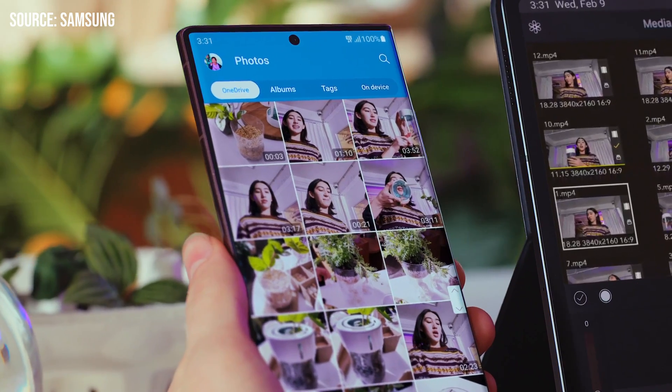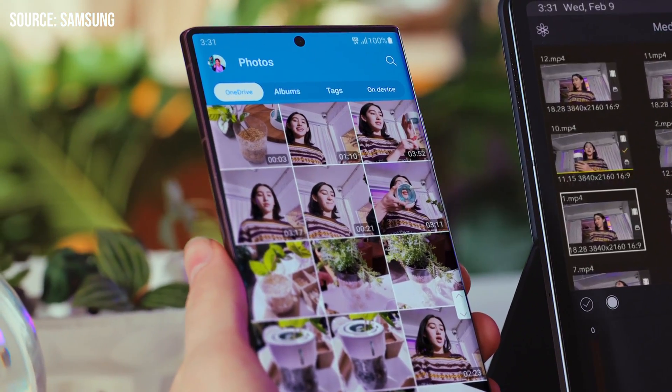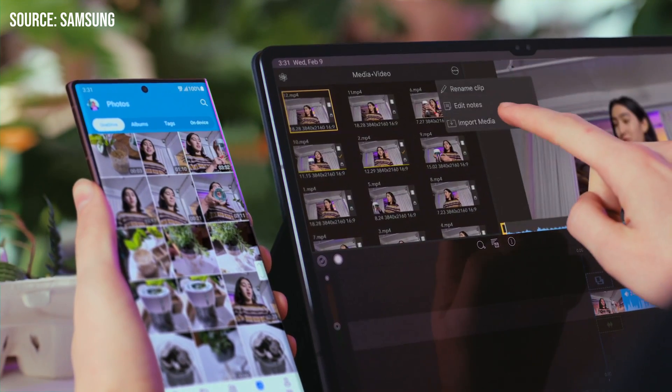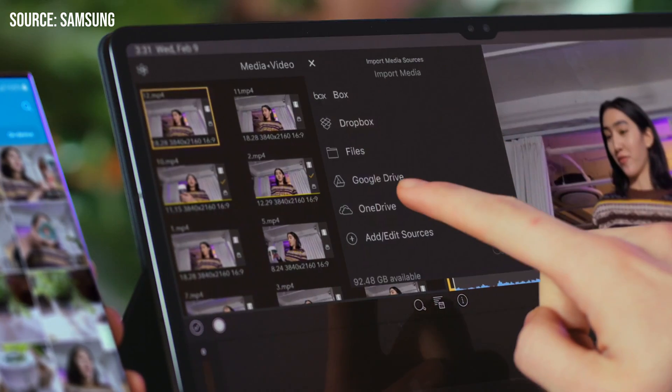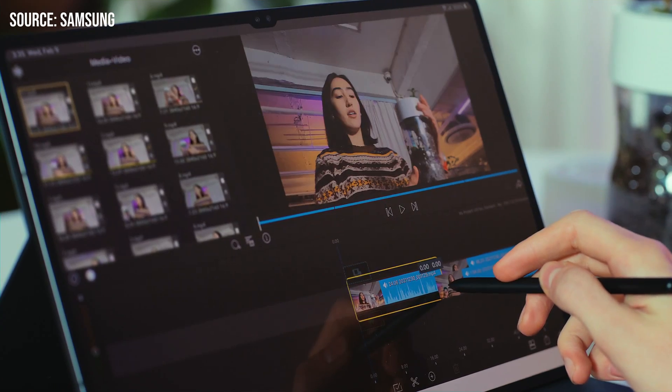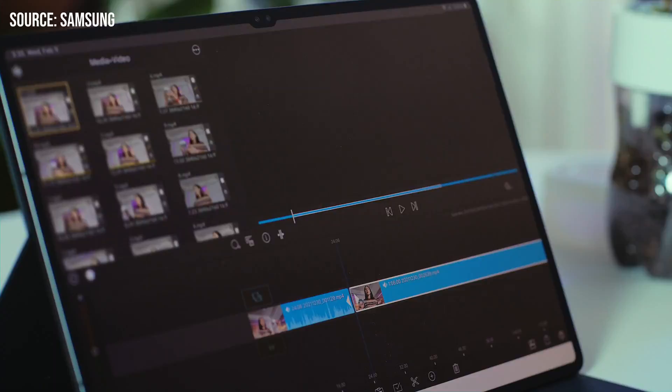But if you're trying to edit one or two 4K clips, smaller clips, 5 minute clips or less, or maybe you're just trying to do some 1080p video, even if it's 10 or 20 minutes long, I think you're going to have a good experience overall on LumaFusion.